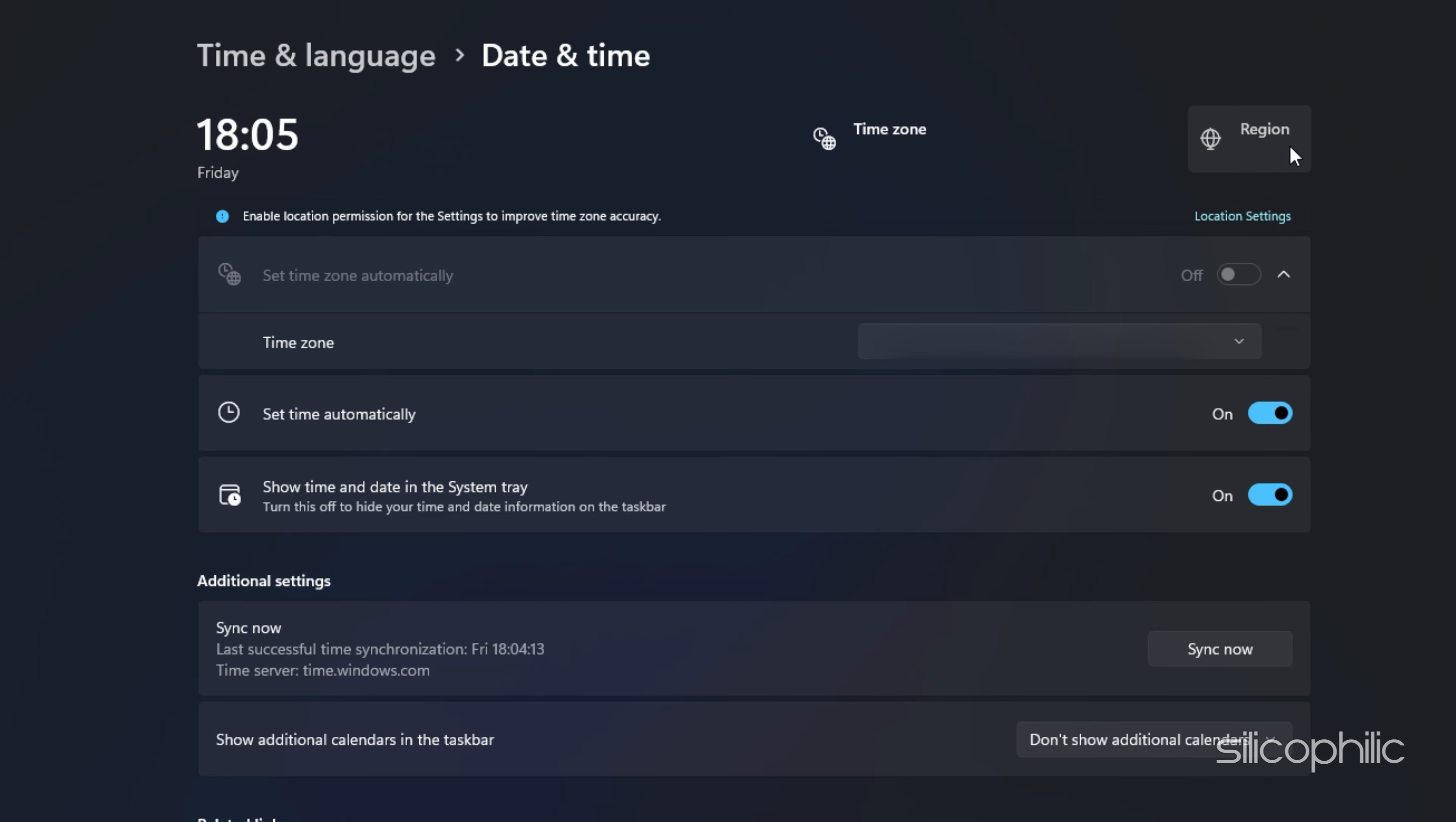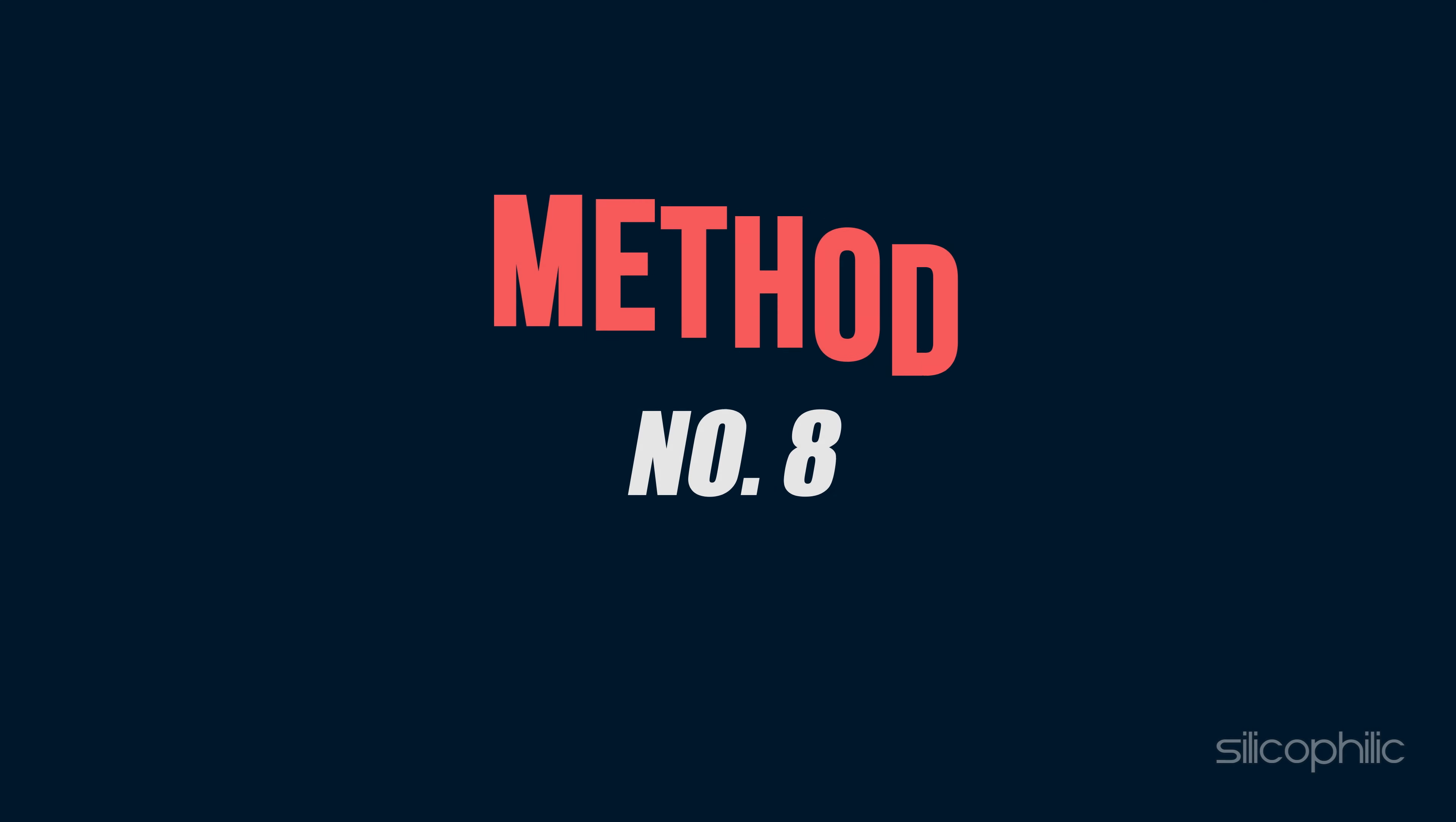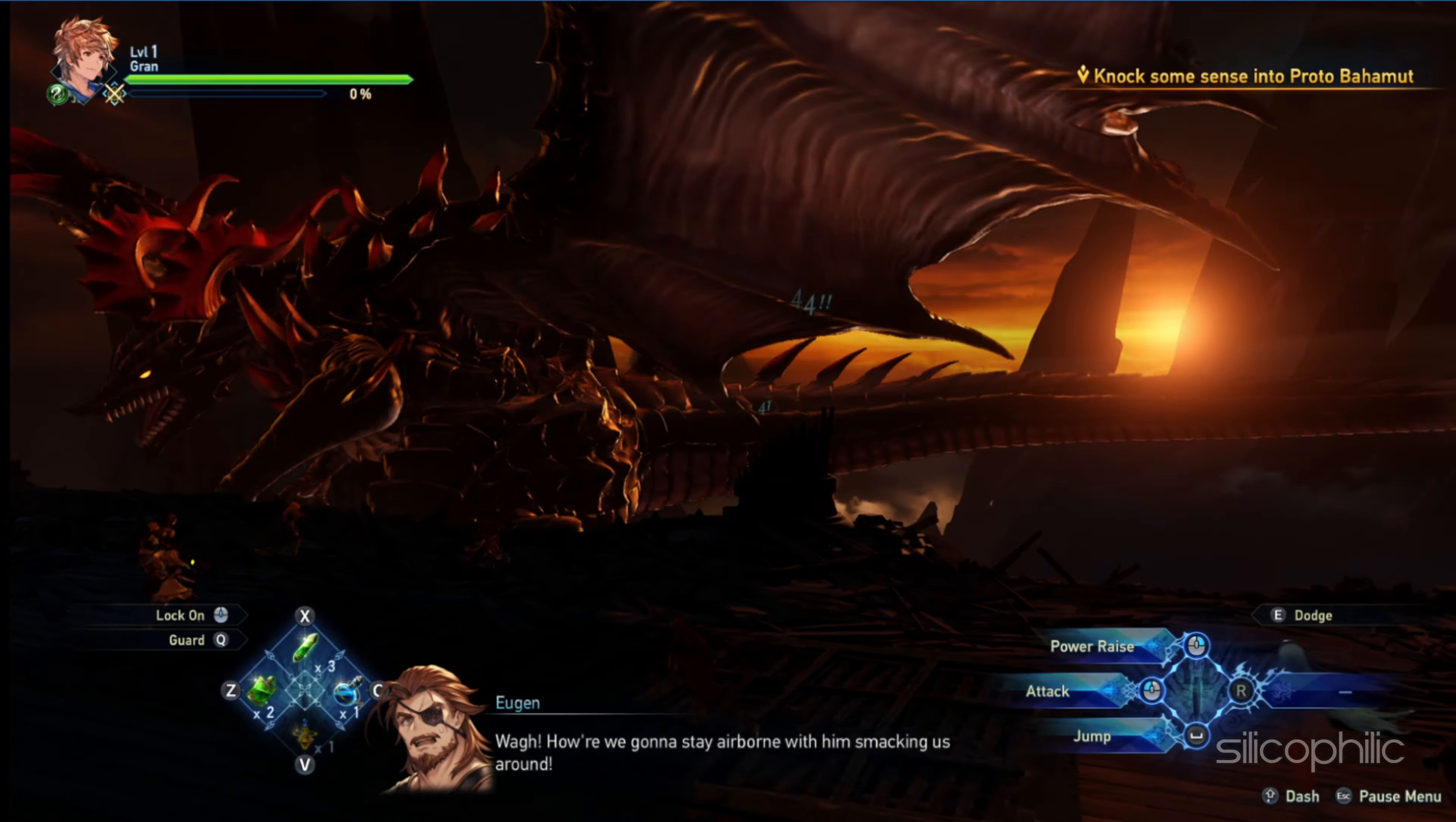To check that, right-click on the date and time at the right corner of the taskbar and select Adjust Date and Time. Set the time zone to automatically. Make sure proper time zone is selected. Toggle on the Set Time Automatically option. Click on the Region from the top and select the proper region. Once done, try to launch the game and check.